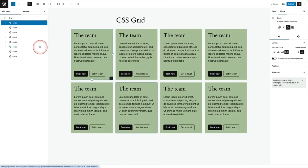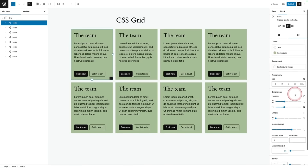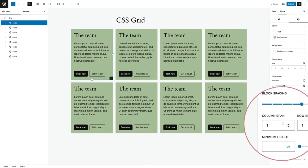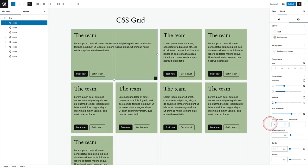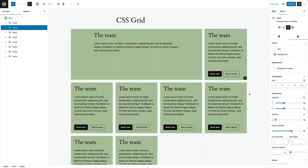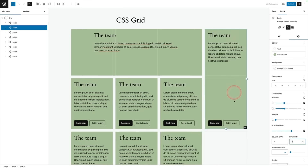The CSS grid block also comes with the ability to span rows and columns. If you select one of the children of the main container block and come across to styles, you'll see column span and row span. If I want this one to span two columns, I can just change that value and it spans accordingly — or three columns and it spans accordingly. You can also span rows: select the block you want to span, come across to block styles, and just change the row span value.